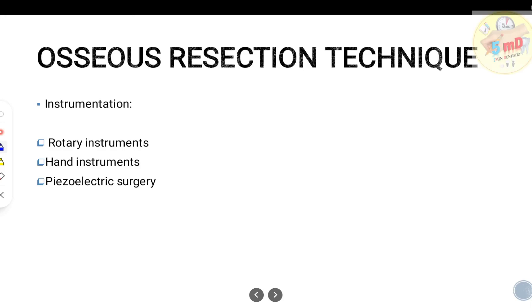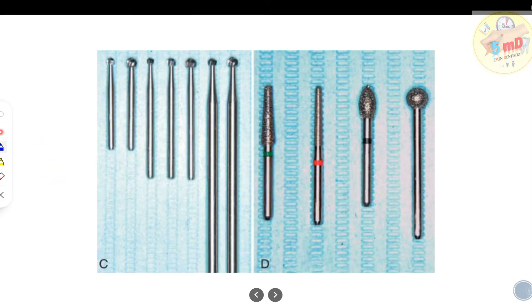In the previous part we saw an introduction to osseous resection procedures, and in this video we'll see the procedure in detail. The instruments used for osseous resection technique include rotary instruments, hand instruments, and piezoelectric surgical instruments. Classically, the rotary instruments include carbide burrs and diamond burrs.